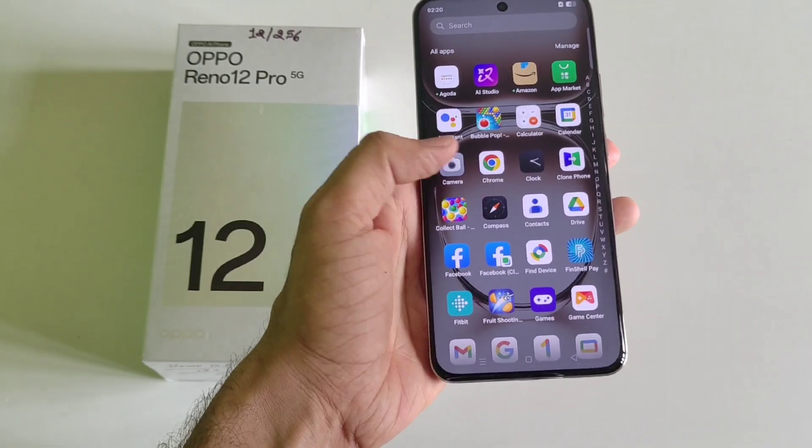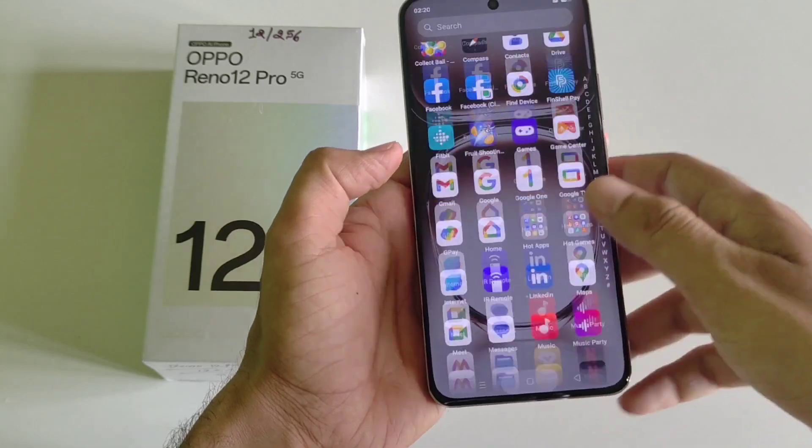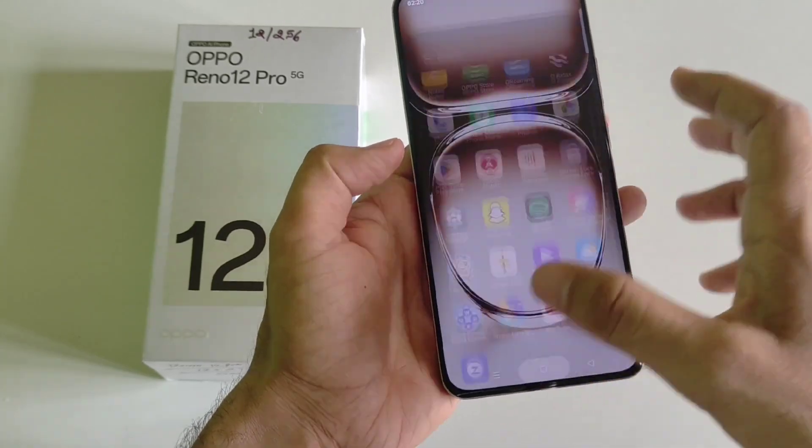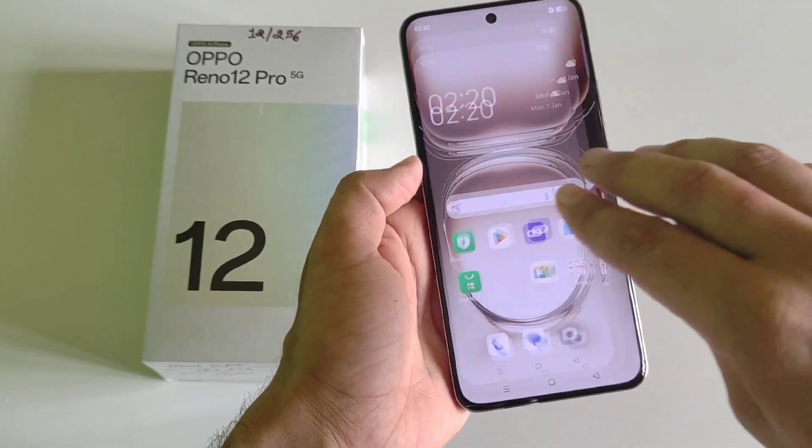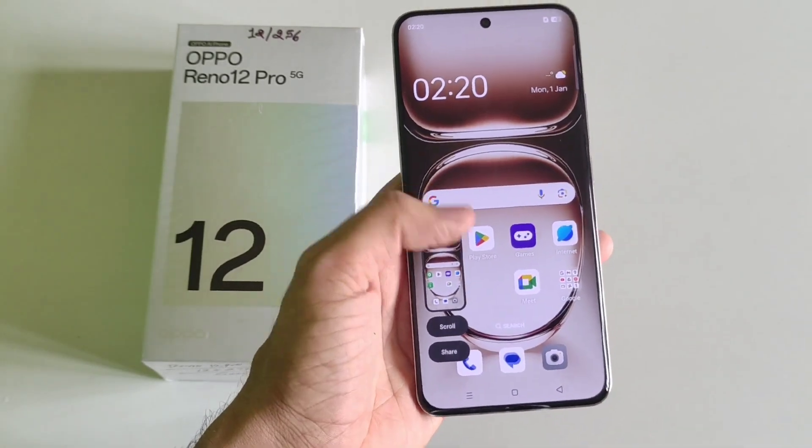The second way is to use three fingers and scroll down using three fingers, and it will take a screenshot.